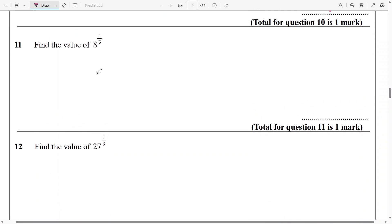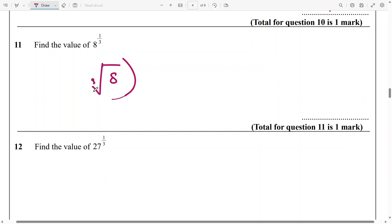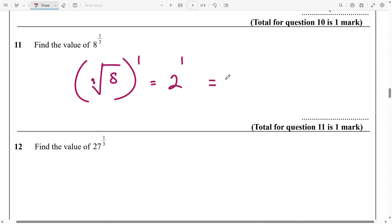Next, find the value of 8 raised to power 1 over 3. That's the cube root of 8 raised to power 1. And cube root of 8 is 2, raised to power 1 is definitely going to be 2.